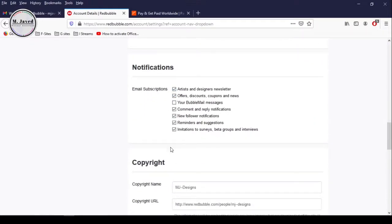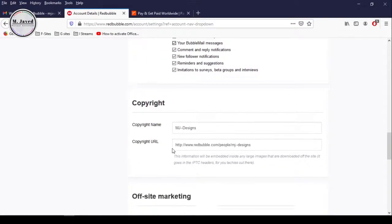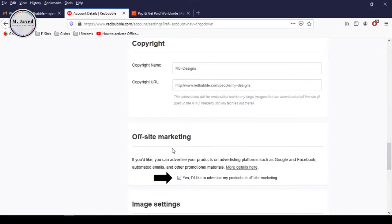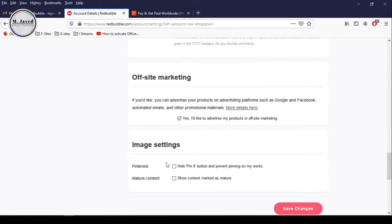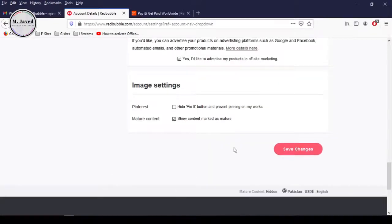I would recommend you to select all the notifications at this point in time to see how they will help you, and you can make changes to these notifications later. Here is your copyright, shop name and link. And if you would like, you can check this checkbox to advertise your products in off-site marketing like on Google, social media platforms, email marketing, etc. And let's check this checkbox for mature contents under image settings and then click on Save Changes.